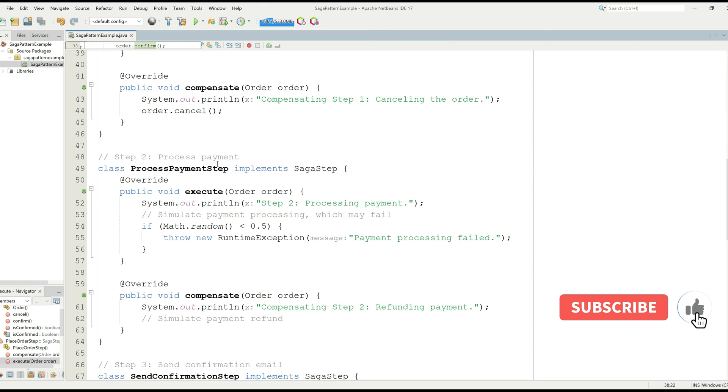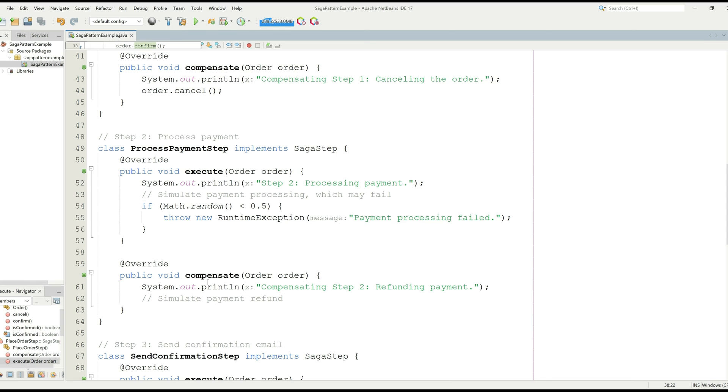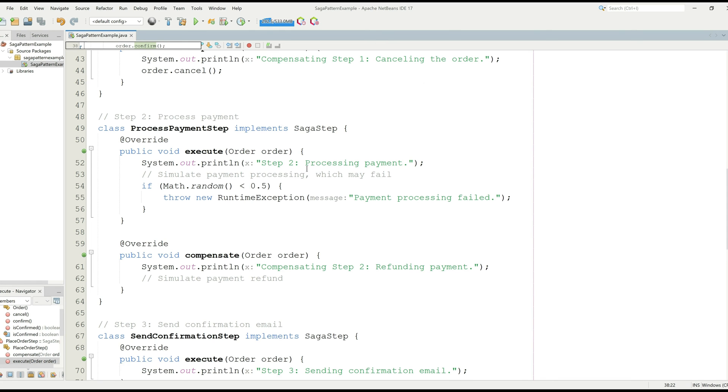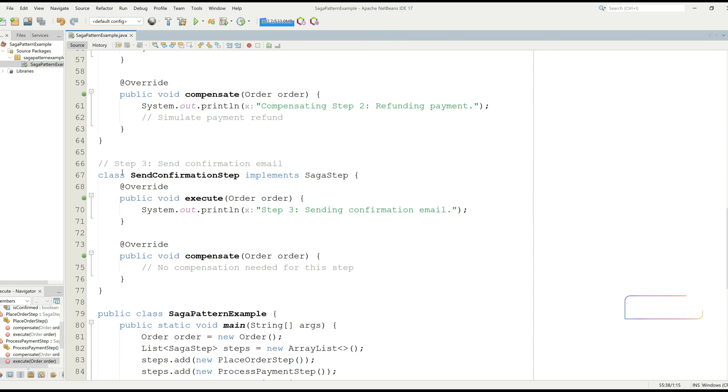While executing the another function, we can see that there is a step 2 which is called process payment. And we have class process payment step which also contains the execute function and compensate function. It is printing the statement, step 2 process payment. And if something goes wrong, we can call the compensate function. Compensating step 2 refunding payment. We can also see that it has also runtime exception which is called payment processing failed.